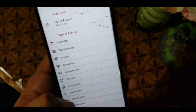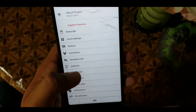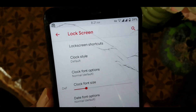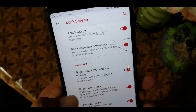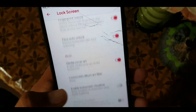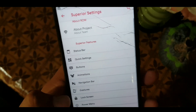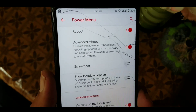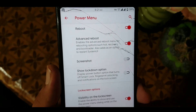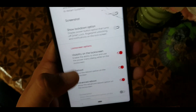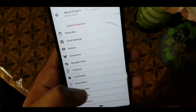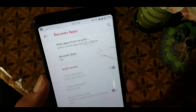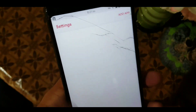In the lock screen we have some settings like the ability to change the clock style, change lock screen shortcuts, and some fingerprint settings. In the misc section we have some media settings. In the power menu you can turn on advanced reboot and some other settings. In recent apps you can change the recent style to Android Pi or Oreo.